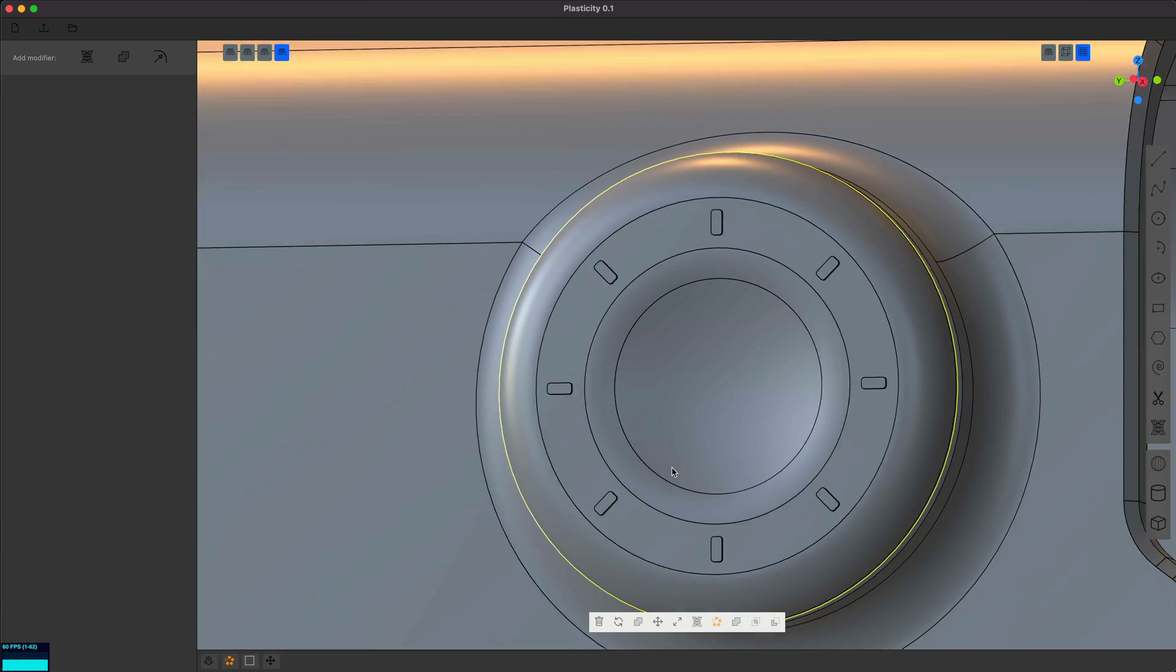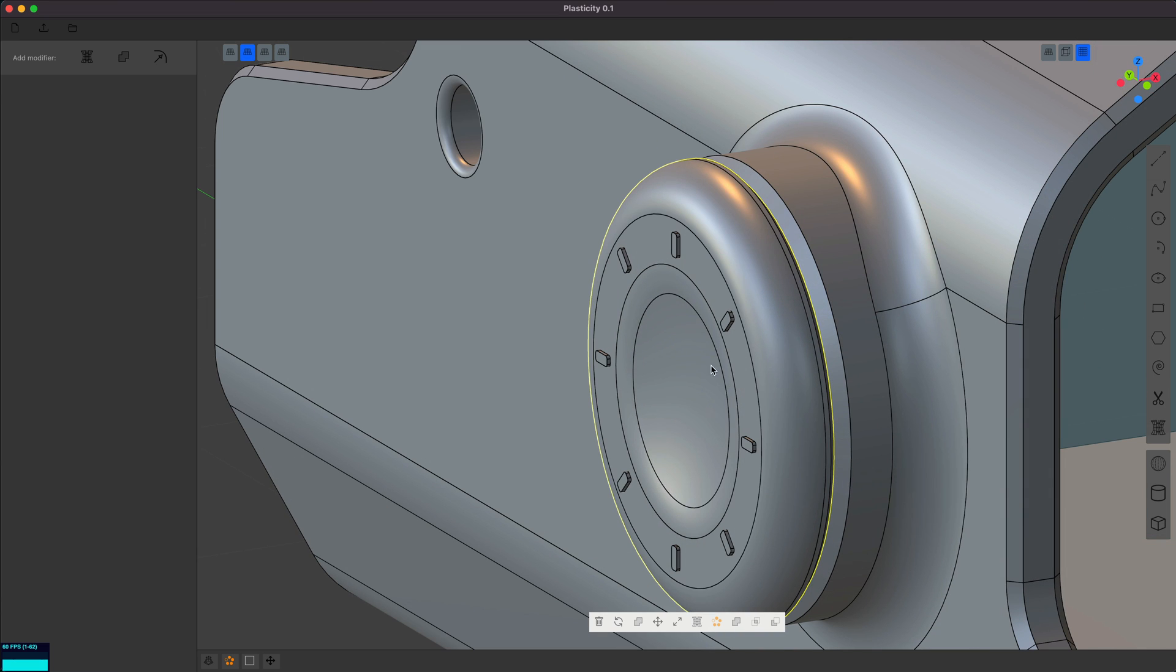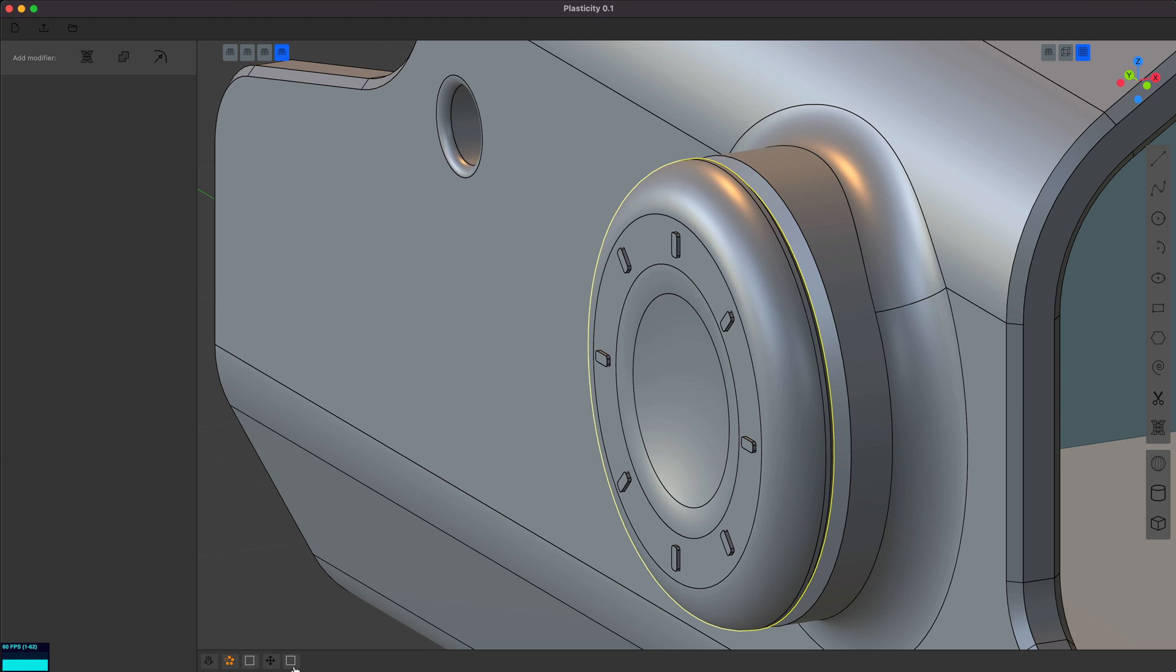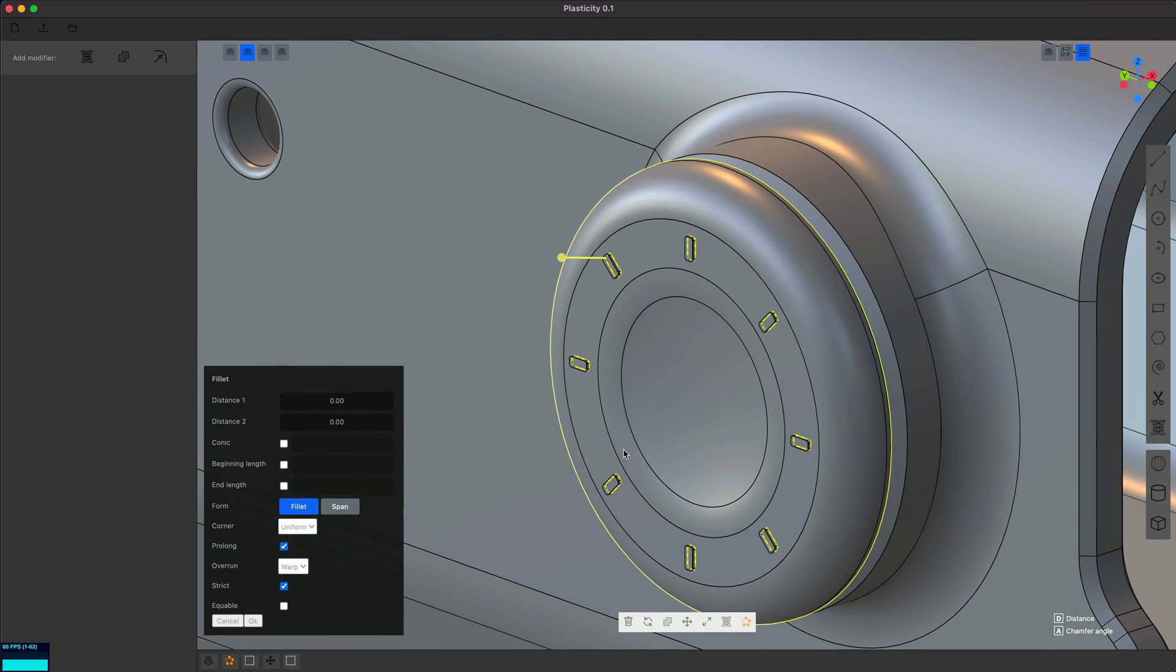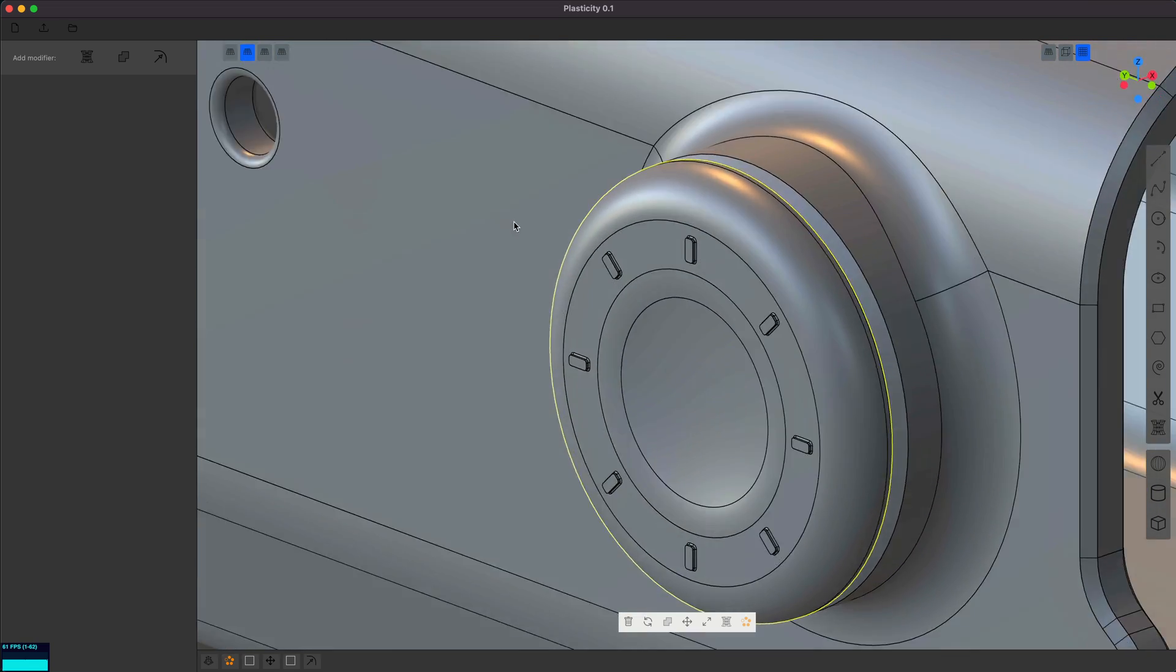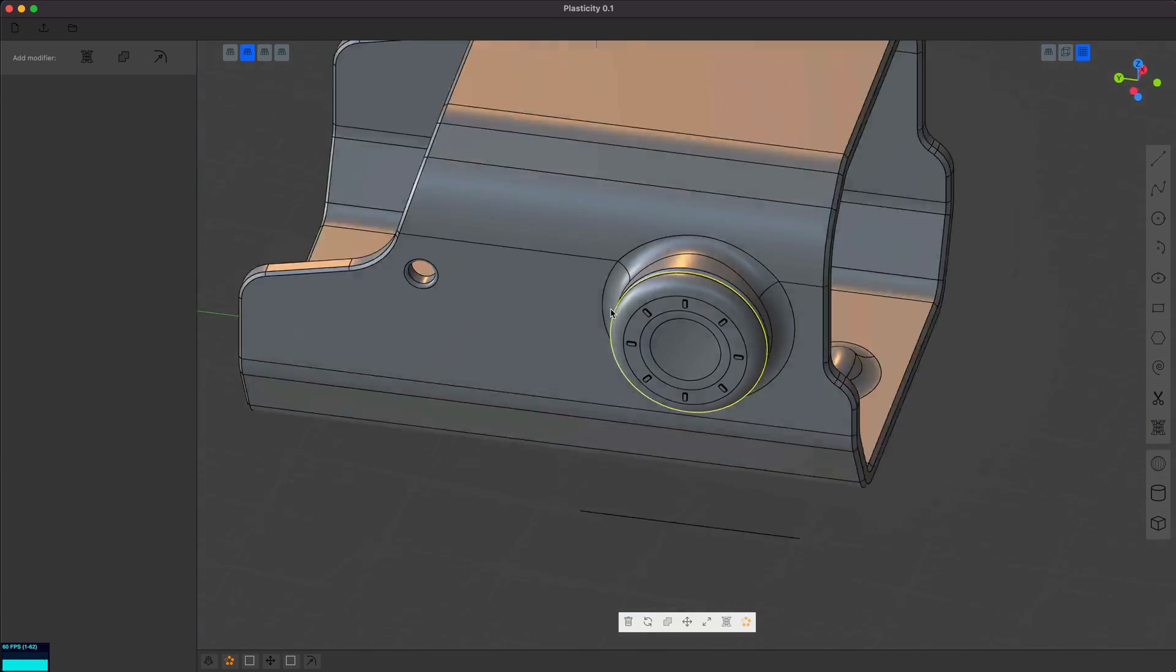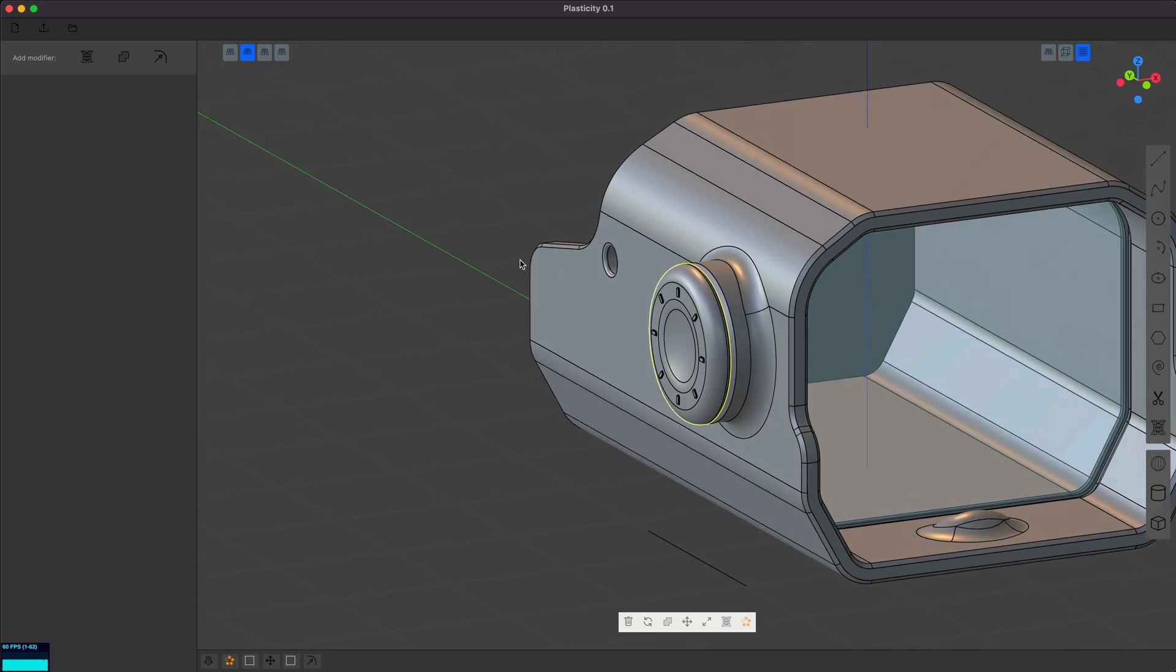Now, a trick that sometimes works is if I go to edge mode where I'm only selecting edges, and I select, wait, did these not get, and I select the union of it. Oh, yeah. It'll get those edges for me. I think that looks reasonable. I don't know. I guess that looks pretty cool.